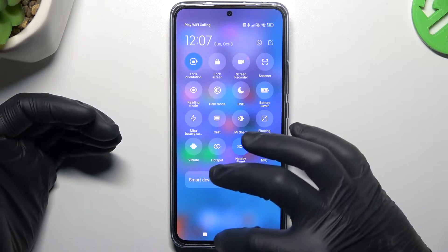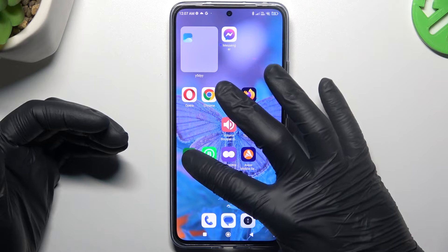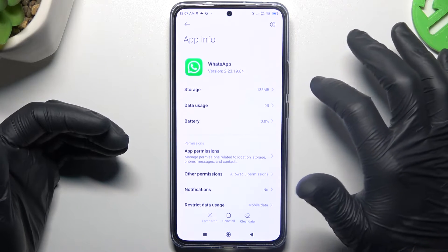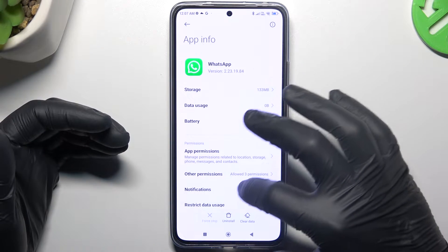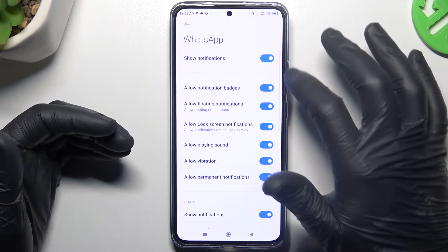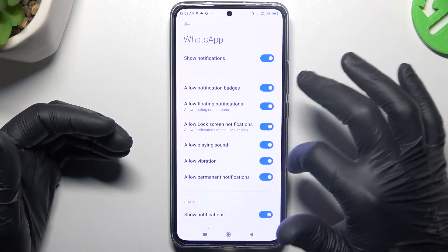Sometimes you can miss it, so just check it. After that, hold the finger on the WhatsApp icon and choose App Info. Then go to the notifications and switch it on, and all of the switchers in this place.